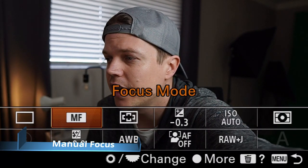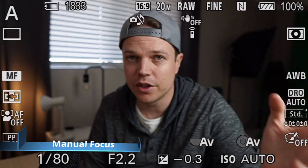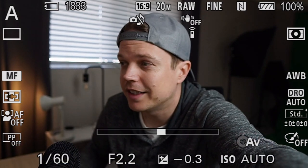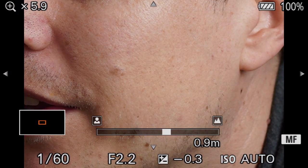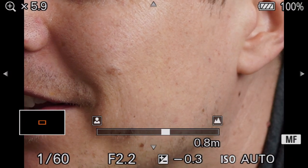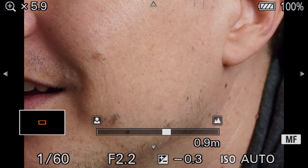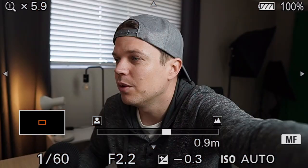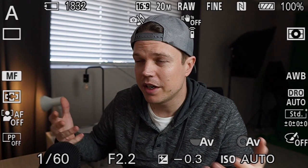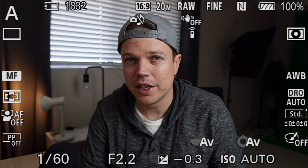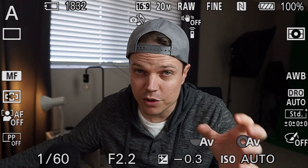Manual focus — just click on MF and you can focus yourself; as you adjust the focus ring it zooms in on screen. At this point your shutter button is pushed in halfway, so if you push it all the way it'll take a photo and zoom out. That's manual focus. Let's move on to the different focus zones, which is really important — there's some critical stuff here you need to know.